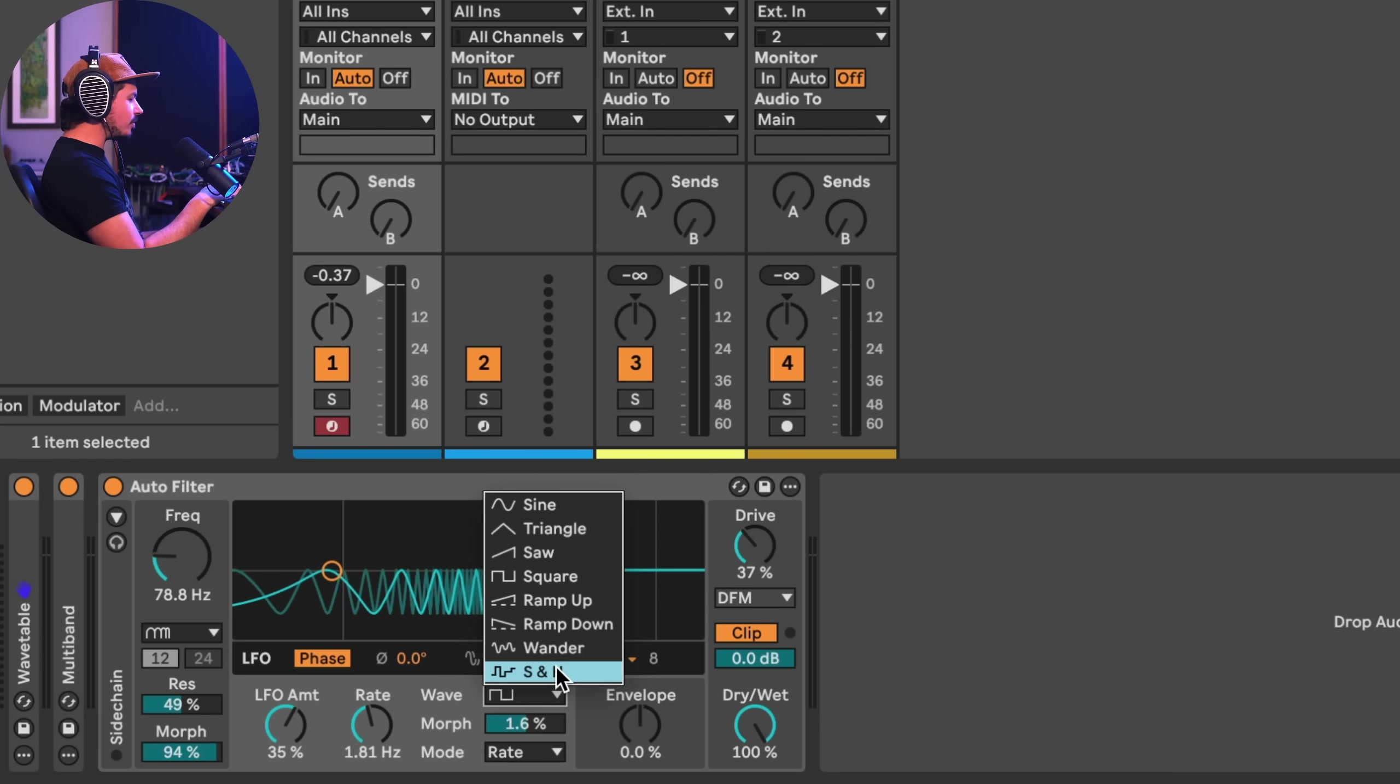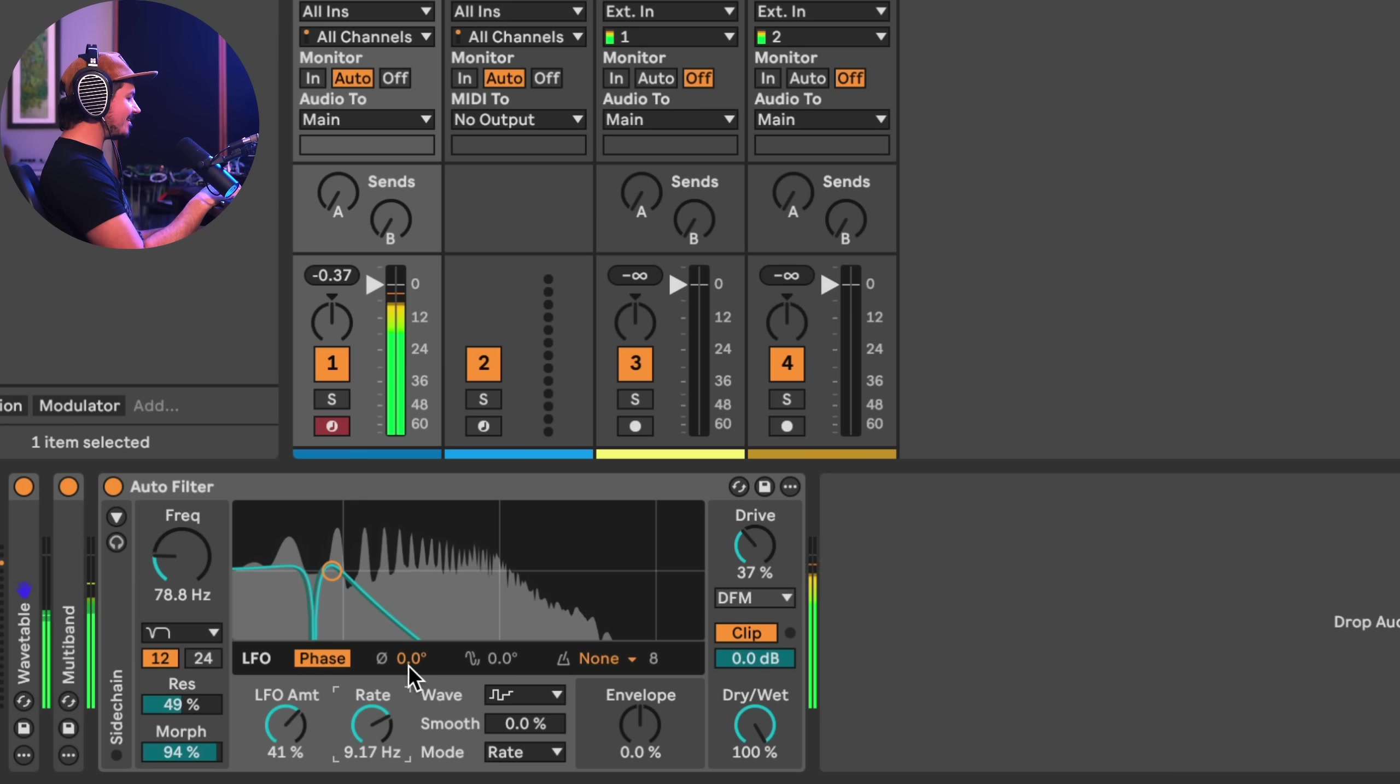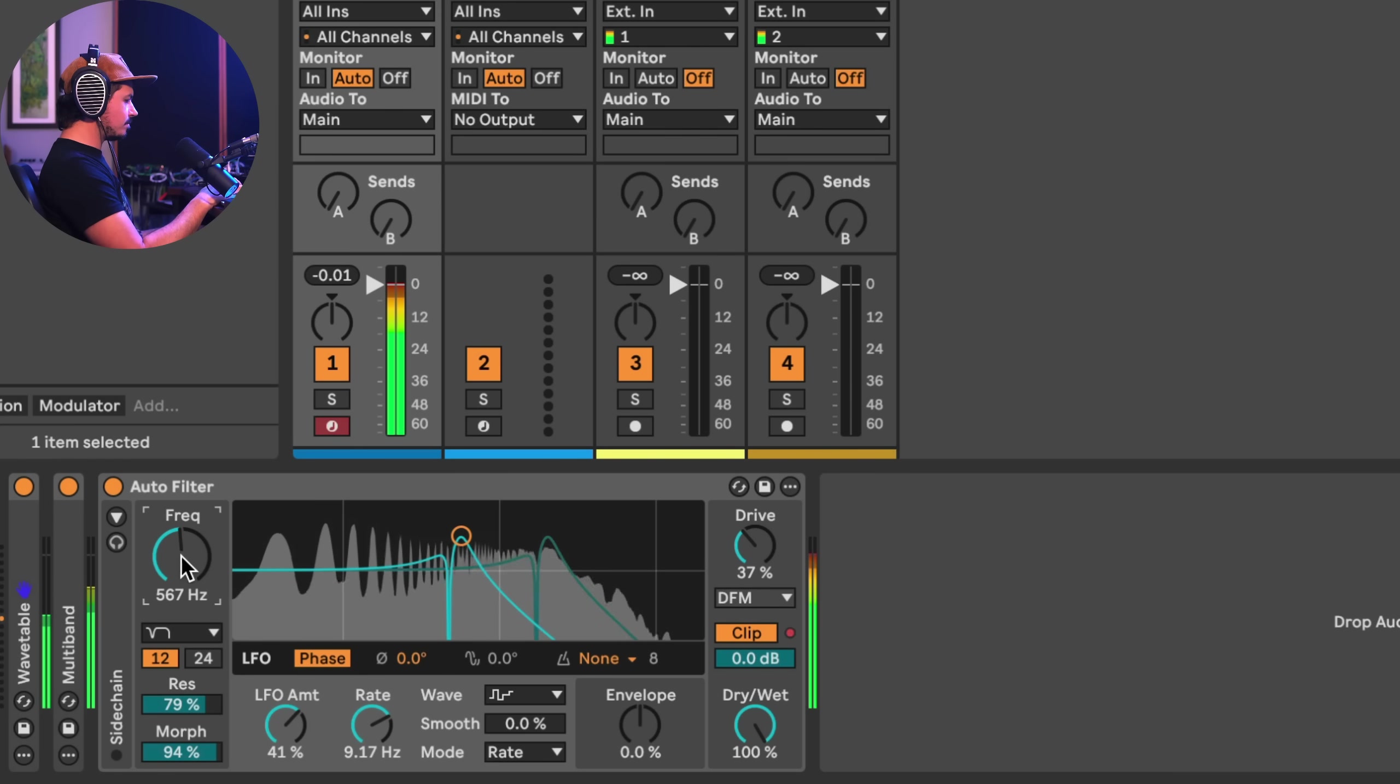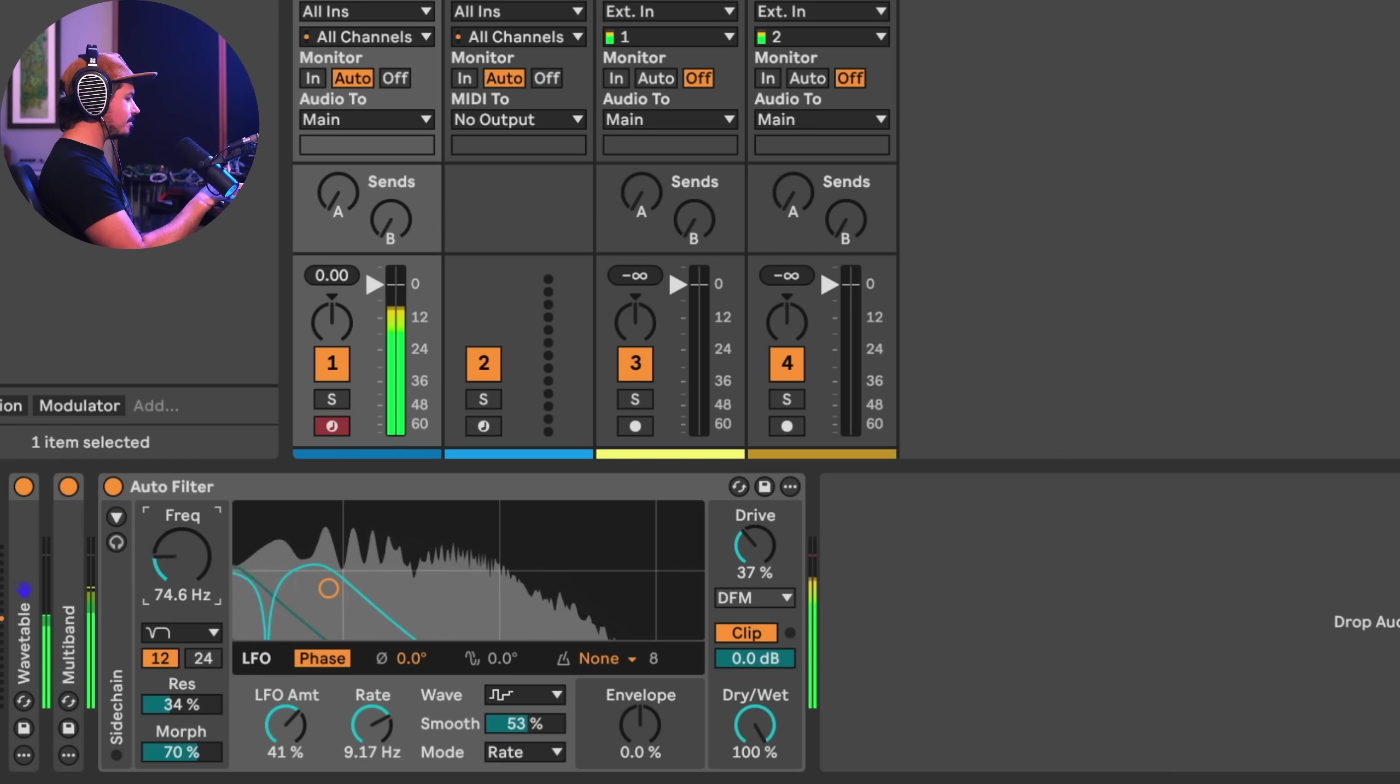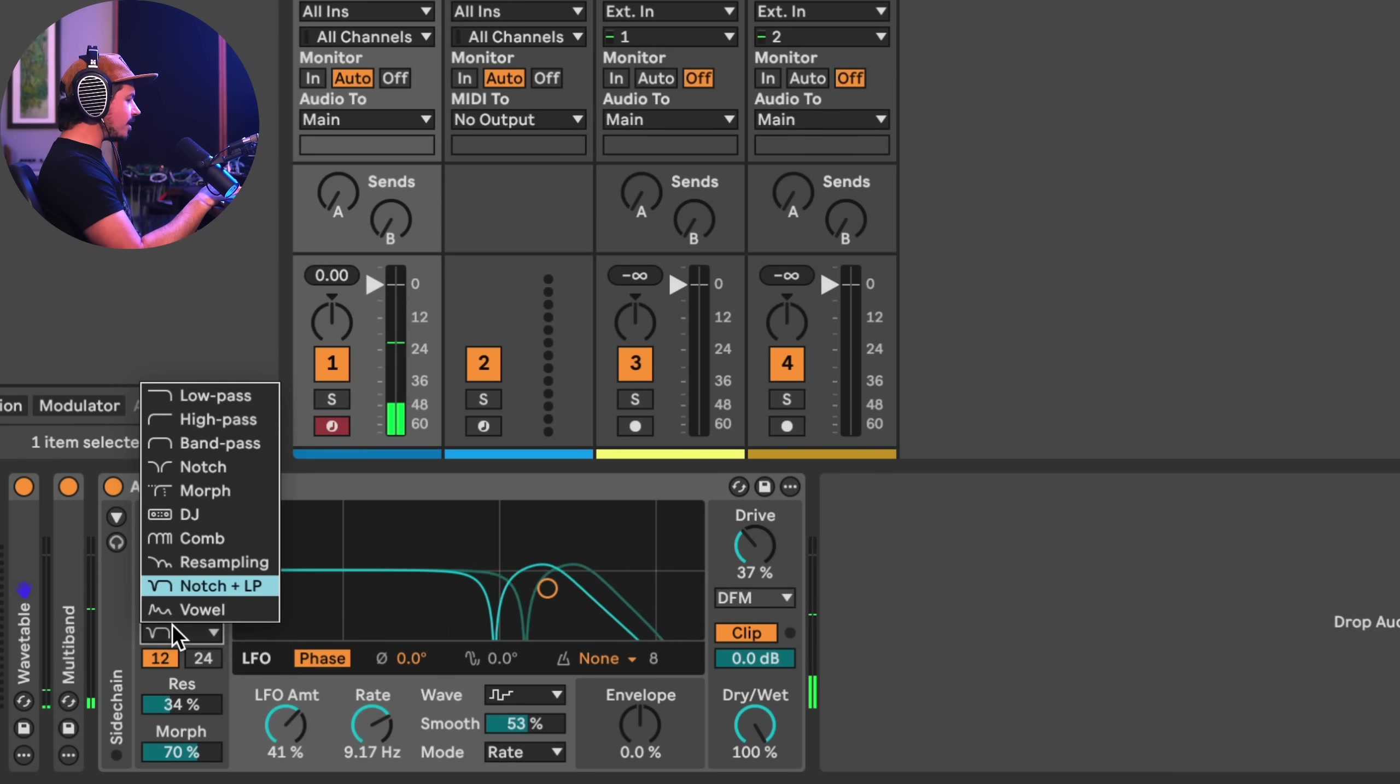And then of course, we have a sample and hold. Let's go ahead and maybe move over to the notch plus low pass filter to listen to the sample and hold. Something you can do now is you can smooth this and you can see that we're now starting to interpolate between those points. This is also, by the way, a really nice filter shape. I've always really enjoyed this kind of notch and then low pass above it. It commonly comes up with tones that I really like.